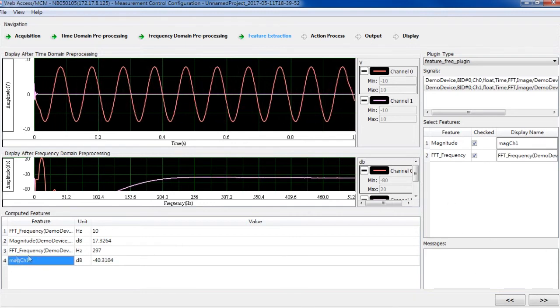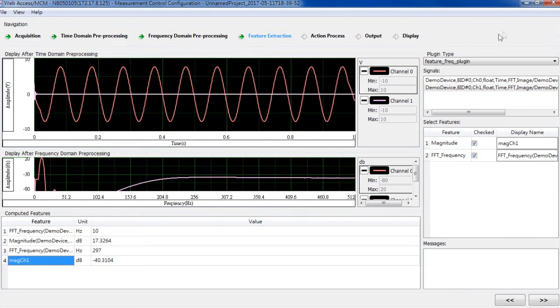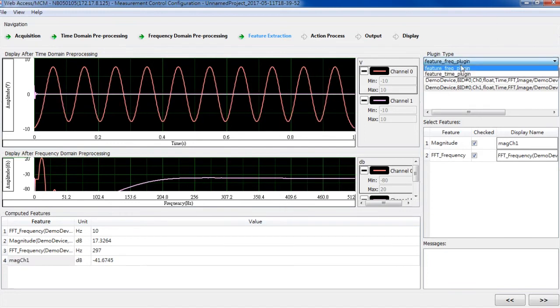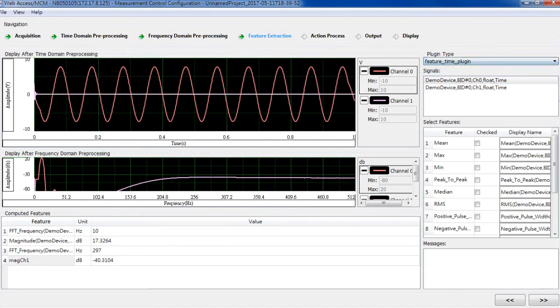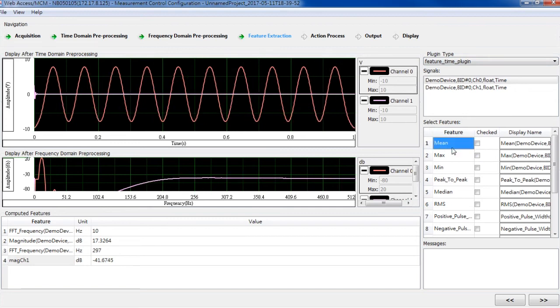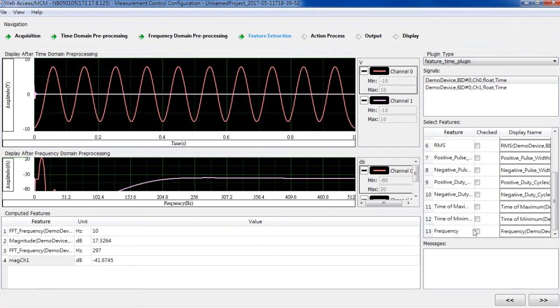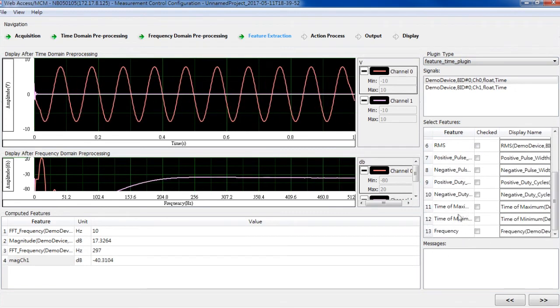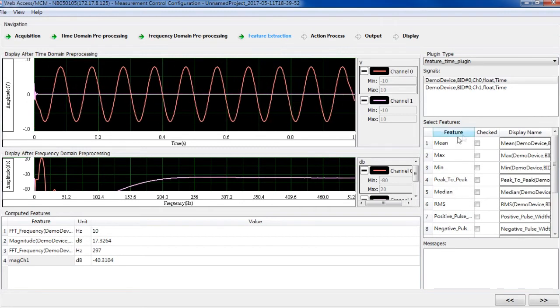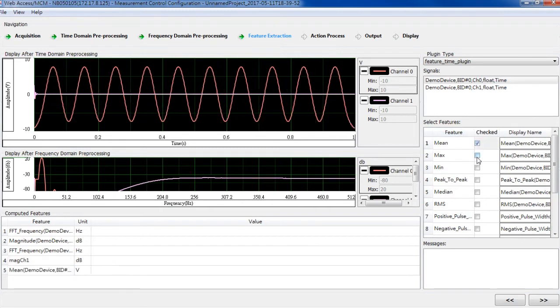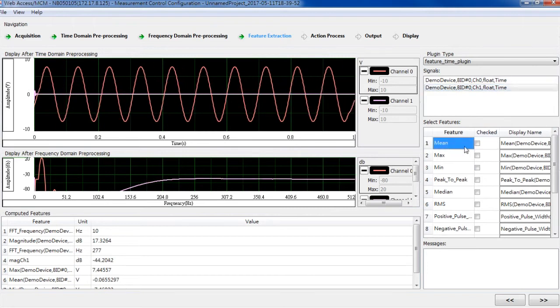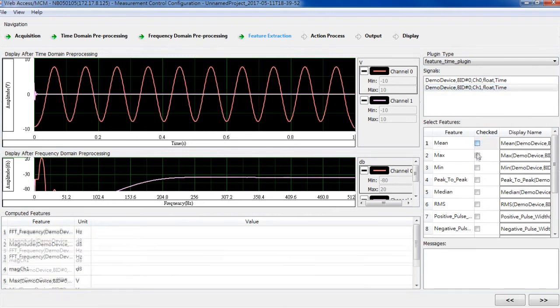As you see, the name is changed. Also, we can do the same thing for time domain data. In time domain, we provide 13 calculated values for users to choose from. I can add the ones I want.